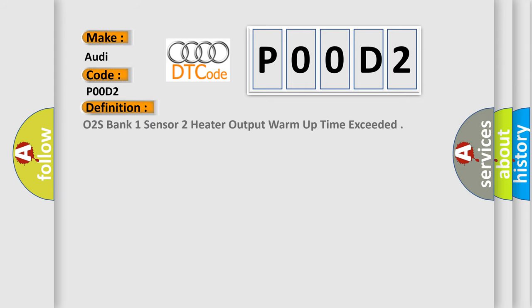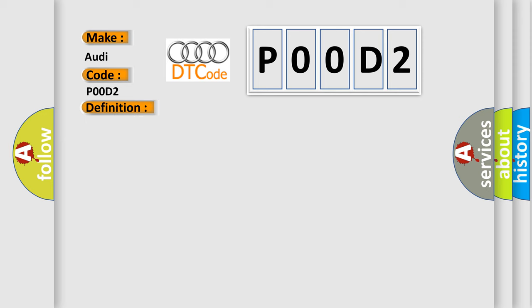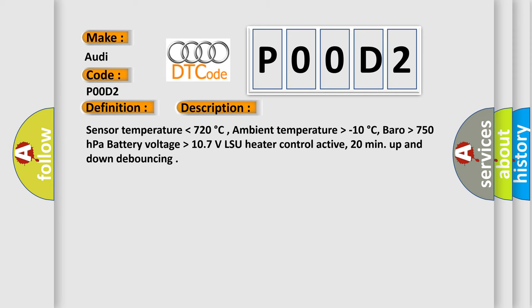The basic definition is O2 S Bank 1 Sensor 2 Heater Output Warm-up Time Exceeded. And now this is a short description of this DTC code.